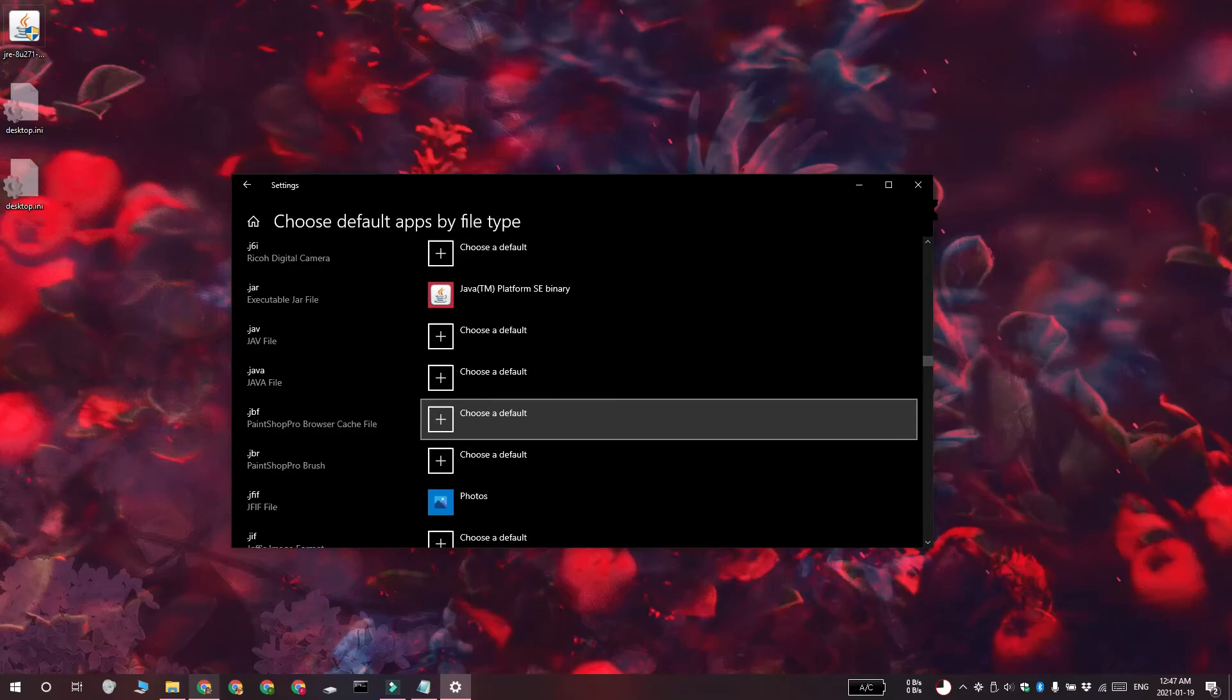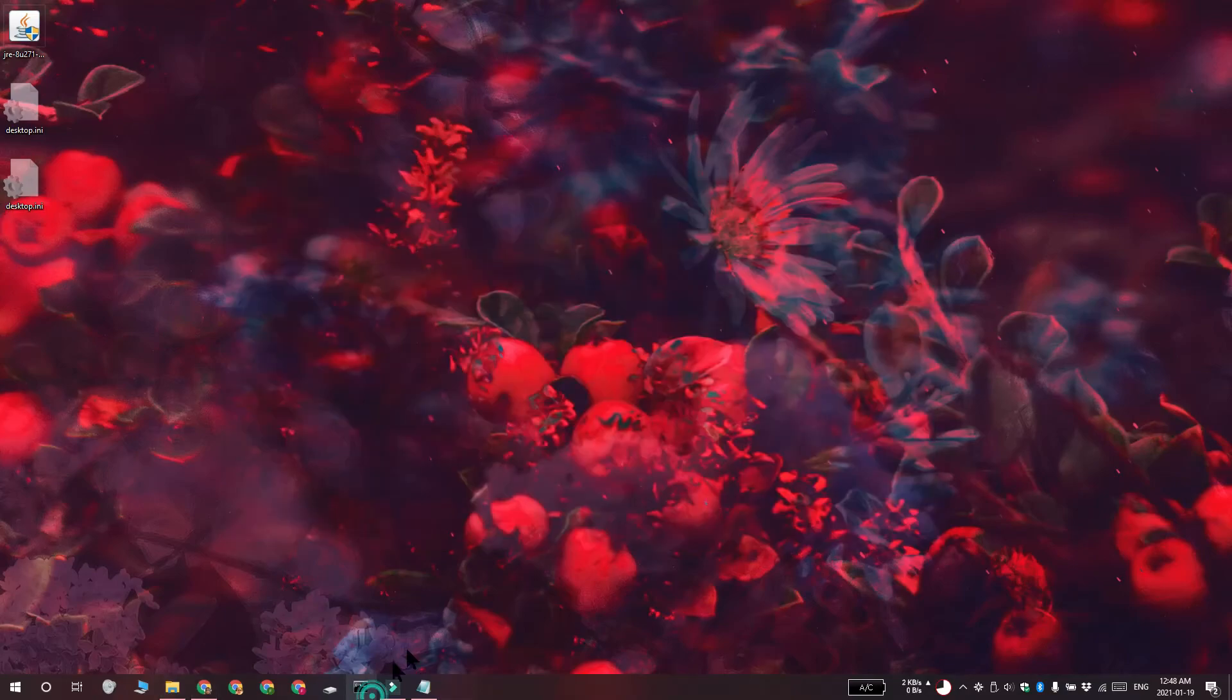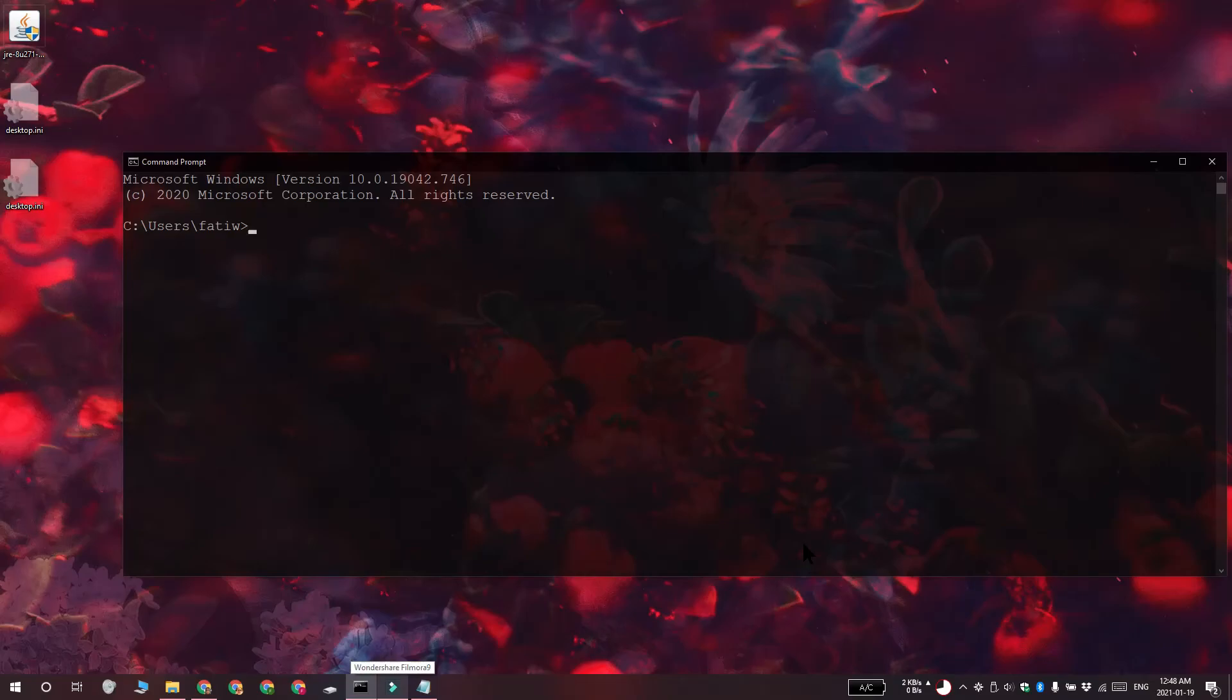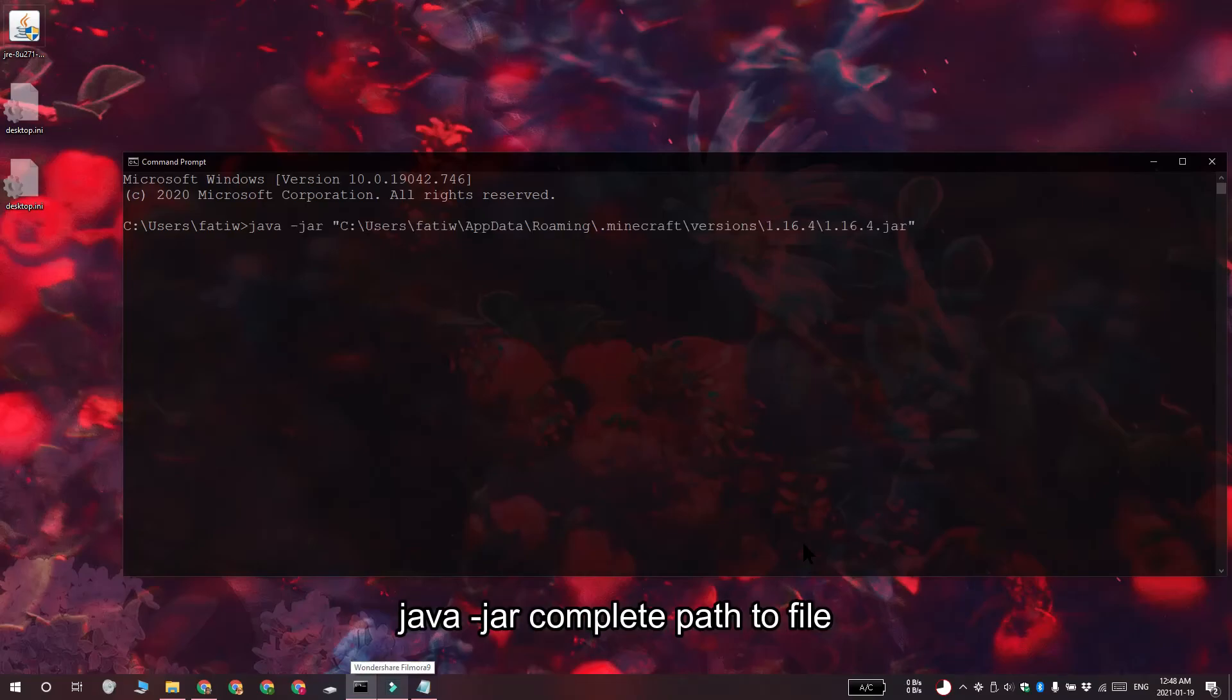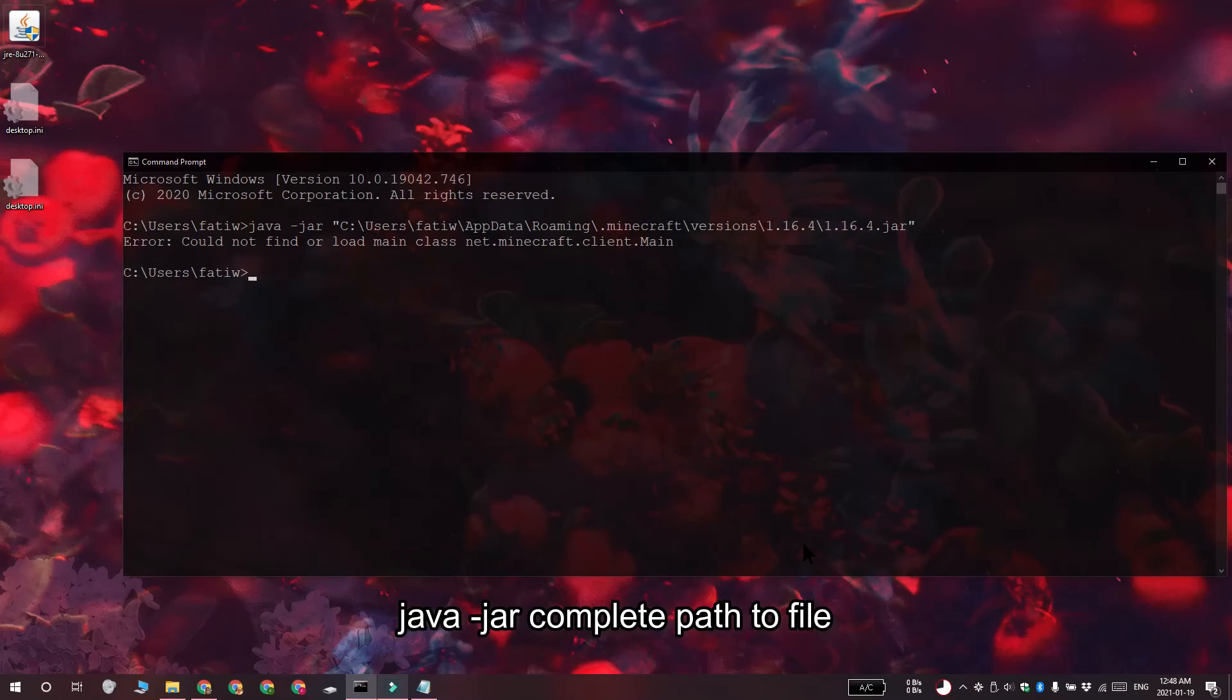You can also open JAR files with the command prompt. To do that, open command prompt and then find the complete path to the JAR file that you want to open. Use this command to open the file. Make sure you replace complete path to file with the path to the JAR file that you want to open.